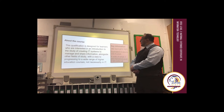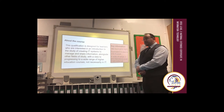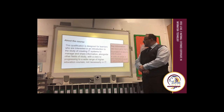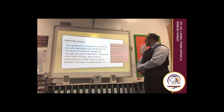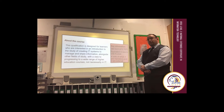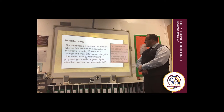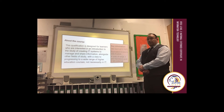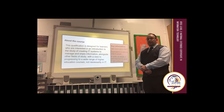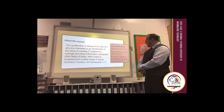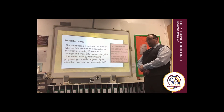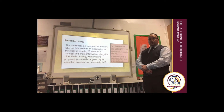Key information for the course: it's 360 guided learning hours, it's equivalent to one A-level in size, and there are four units of study, three of which are mandatory and two are external.